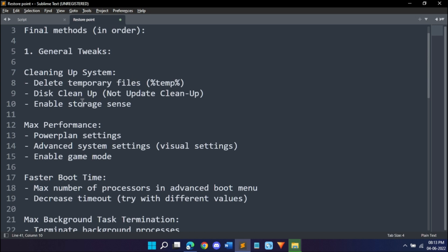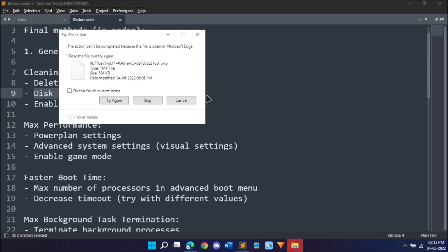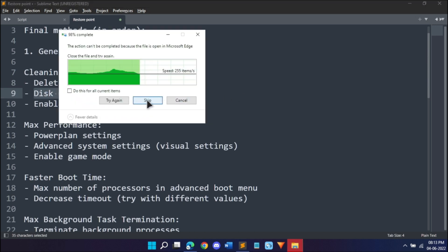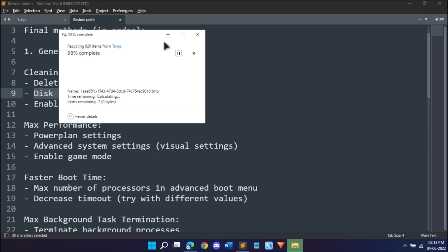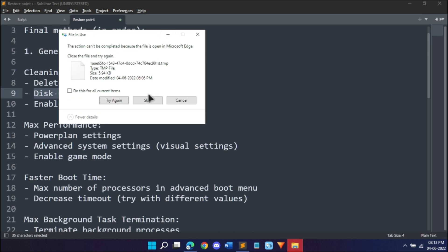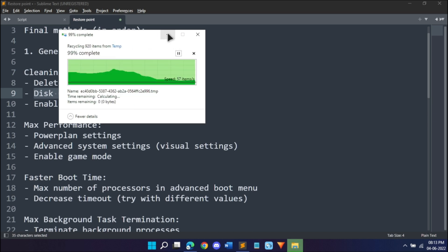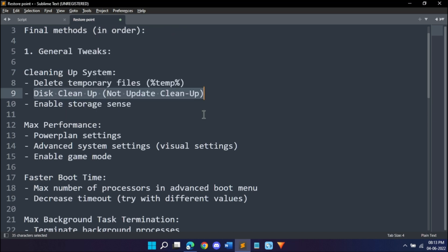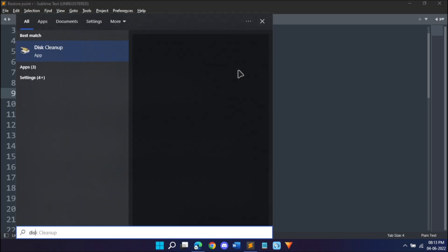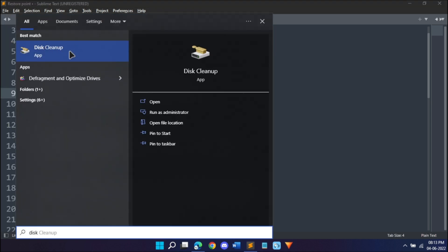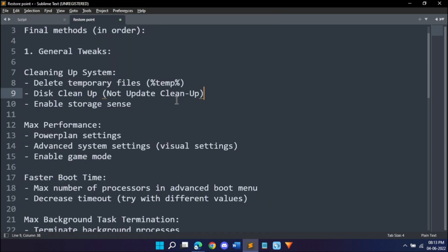While that's happening, let's continue to the next step. The next step is disk cleanup. Disk cleanup basically cleans up your disk, which is for me the C drive. Do this for all current items and hit skip. That's done.